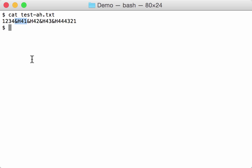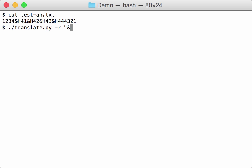You can do that with translate. So you call translate, take the option for regular expression, and we are going to match the ampersand H and two hex digits like this.